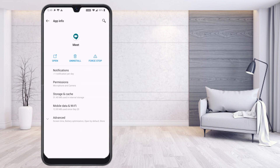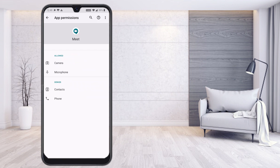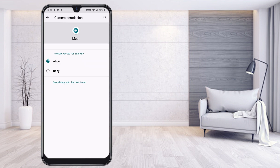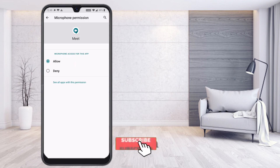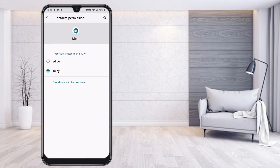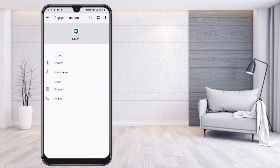The first thing to check is Permissions. Check whether camera and microphone permissions are allowed. Camera should be set to 'Allow', not 'Deny', so your camera works properly. Similarly, microphone should be 'Allow', not 'Deny'. Contact and phone permissions should be denied — only camera and microphone should be allowed.